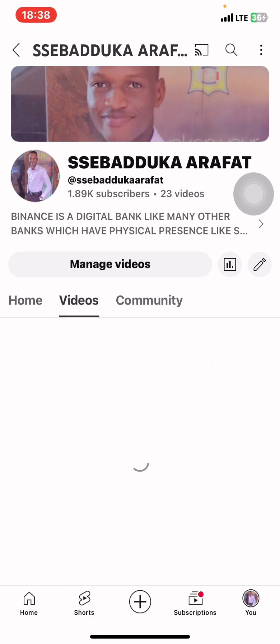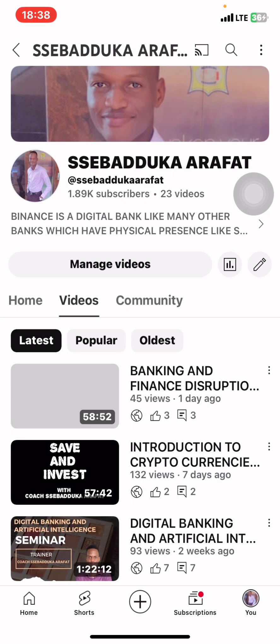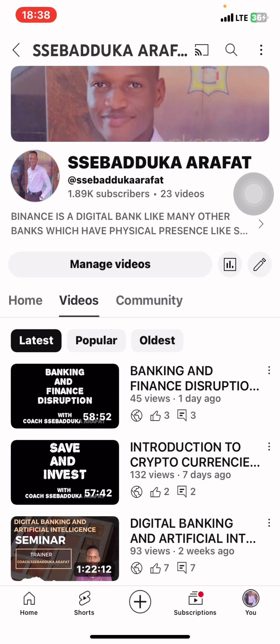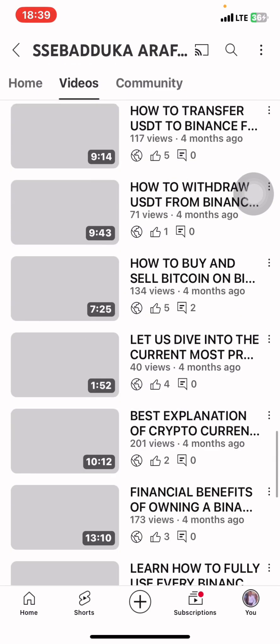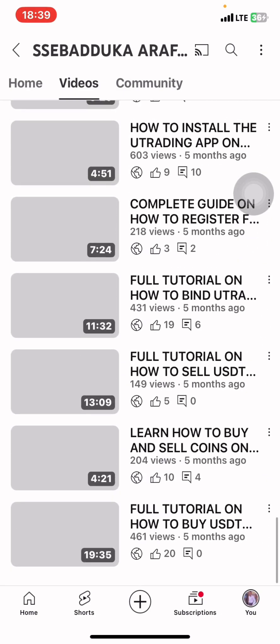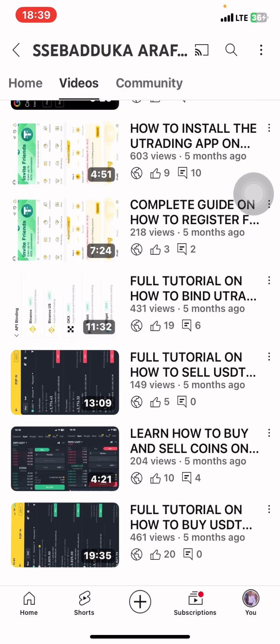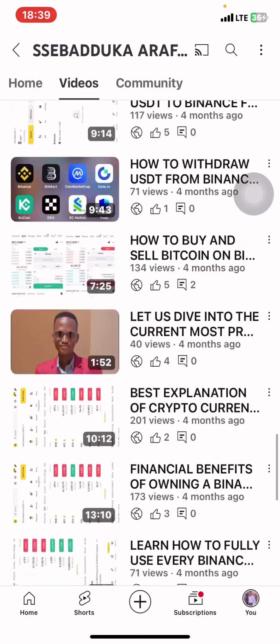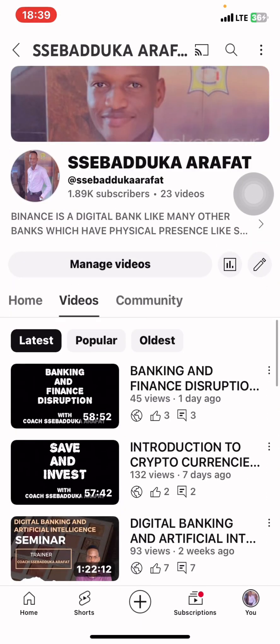This YouTube channel mainly talks about financial literacy, where we cover different financial education, but we majorly focus on two sectors: digital banking and artificial intelligence. If you are a fan of using Binance and U-Trading, you are in the right place. We have plenty of videos about Binance, U-Trading, and the cryptocurrency industry at large.